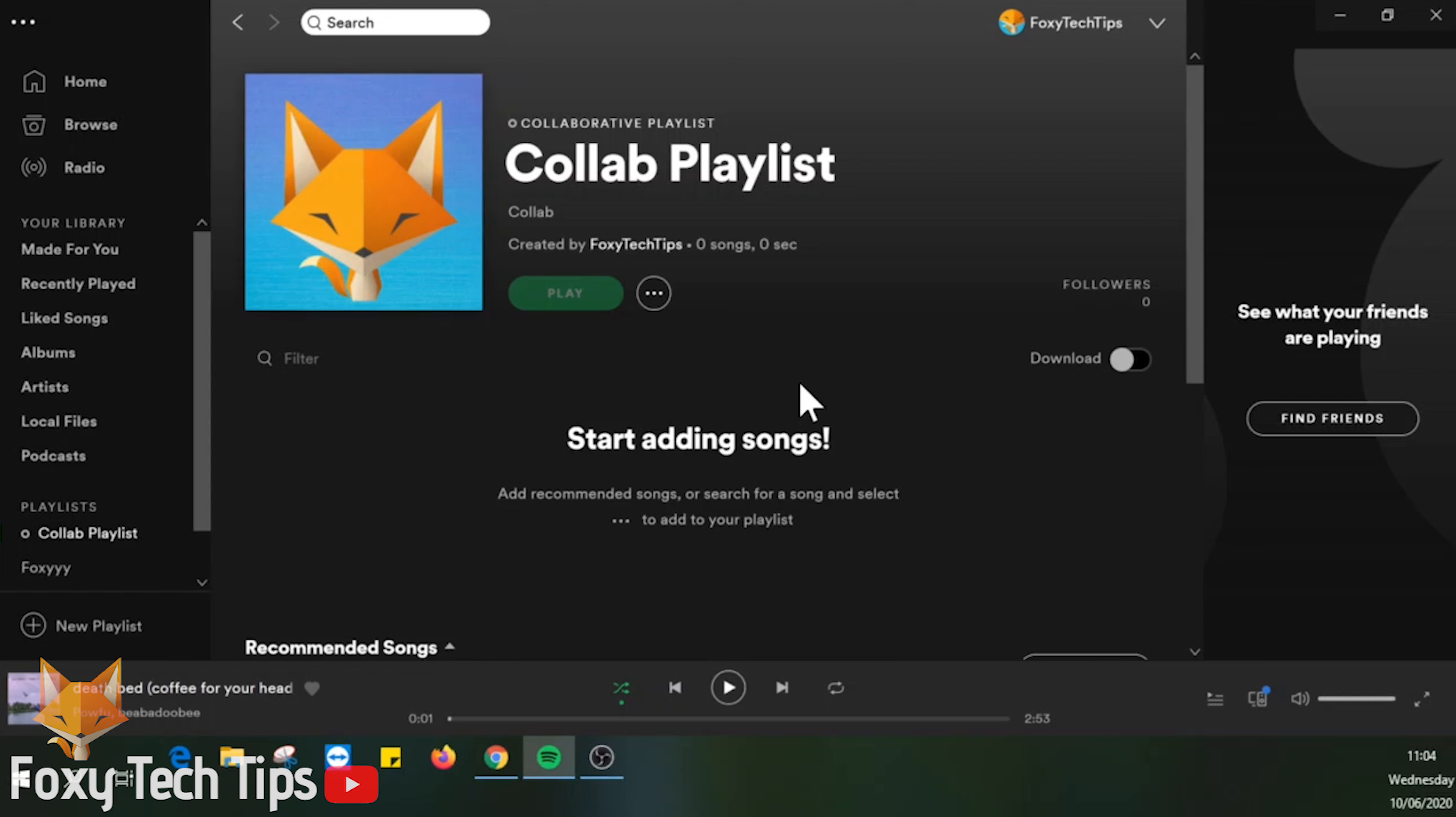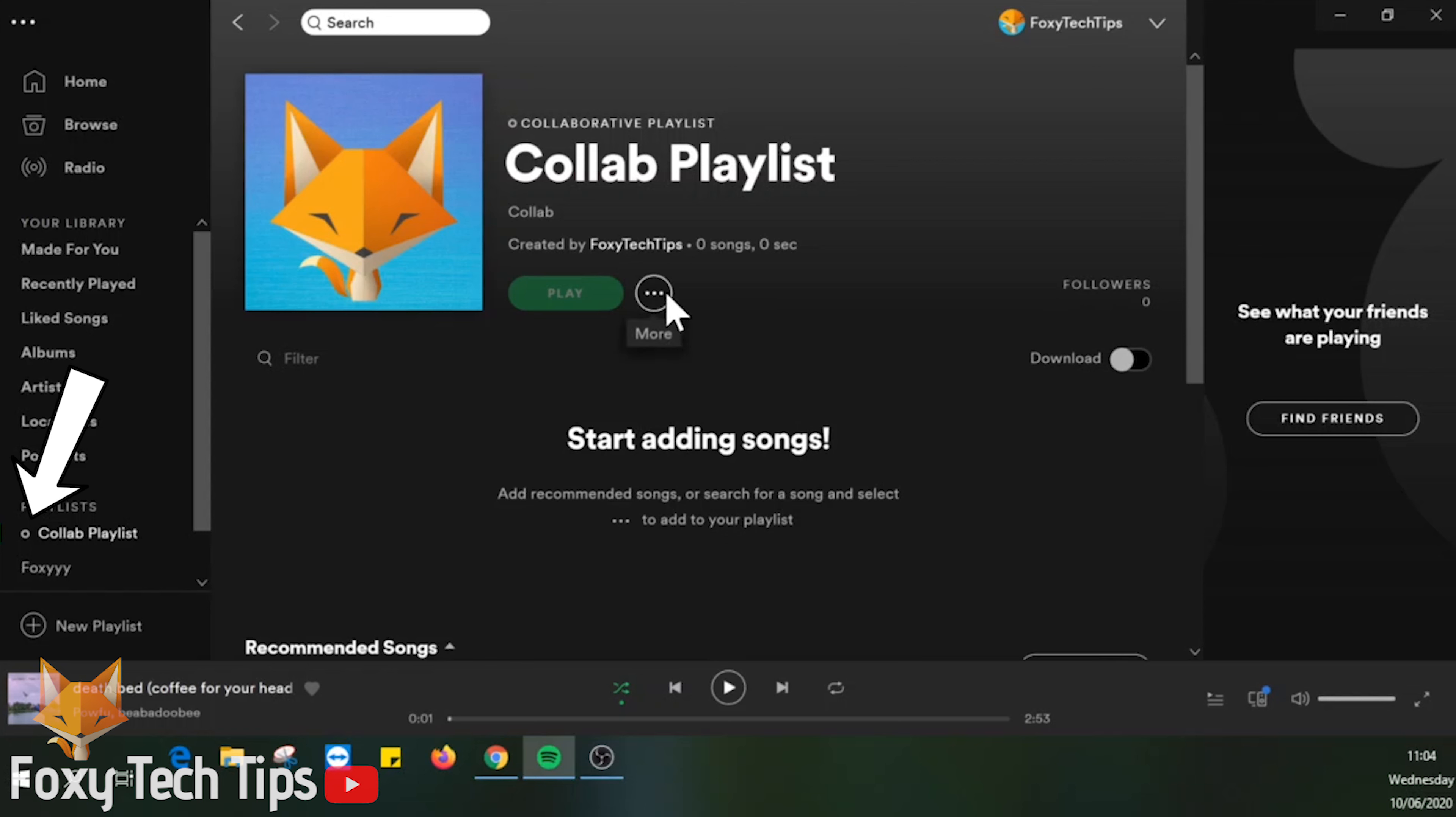You can tell that it's now a collaborative playlist because it has that O icon before the name.